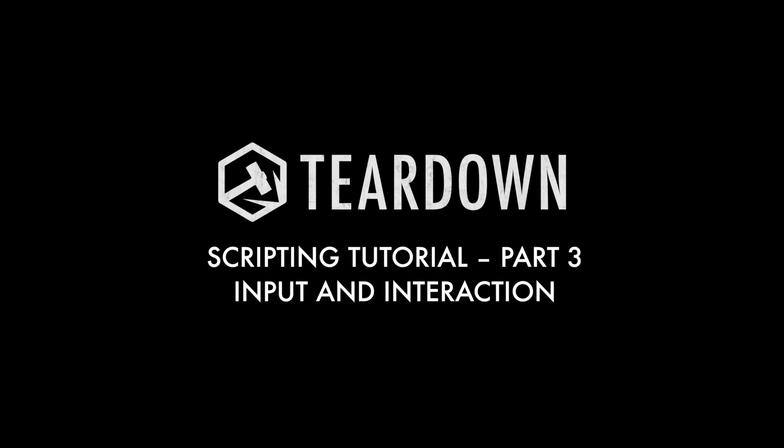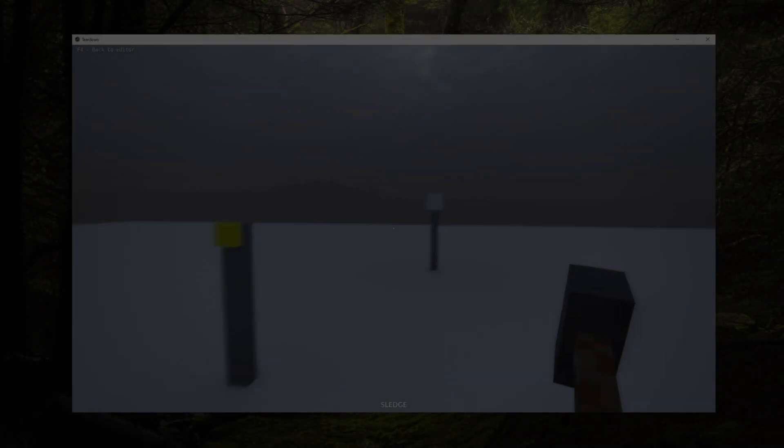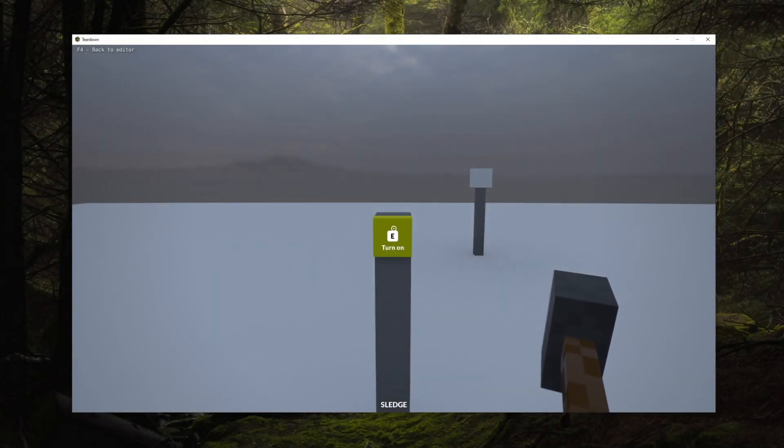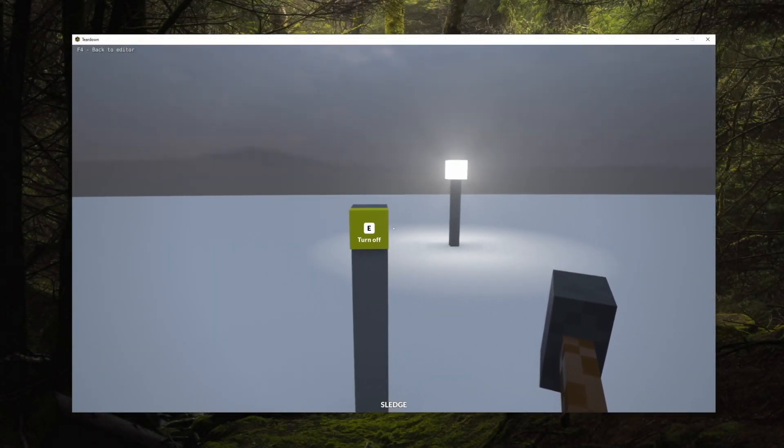This is part three of the teardown scripting tutorial and in this episode we'll cover input handling and interaction with objects in the world.